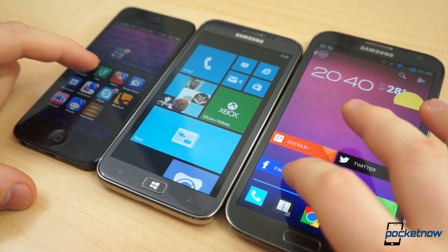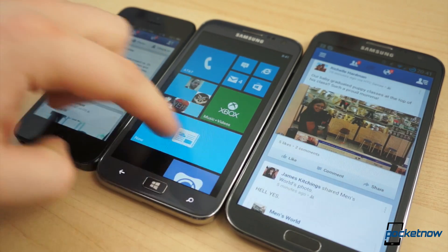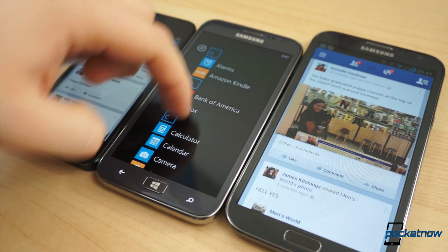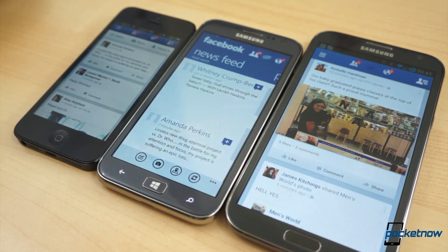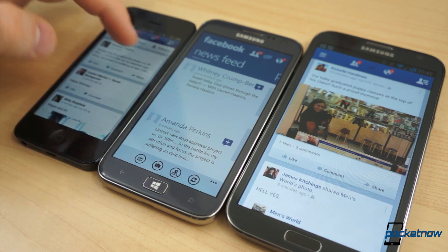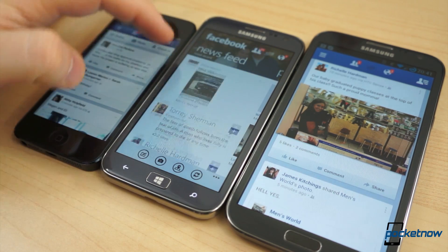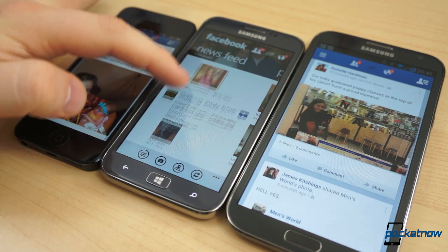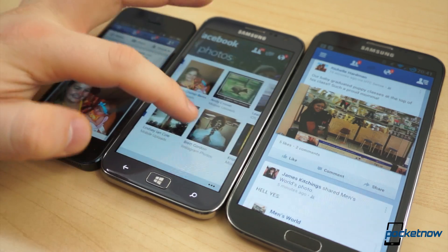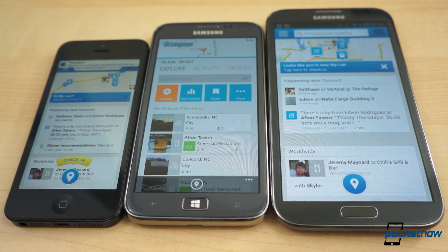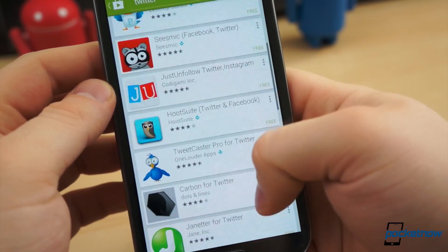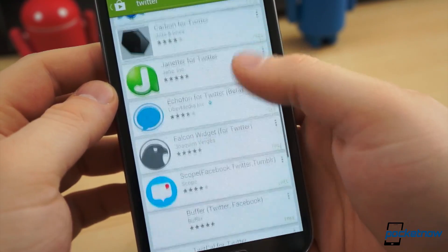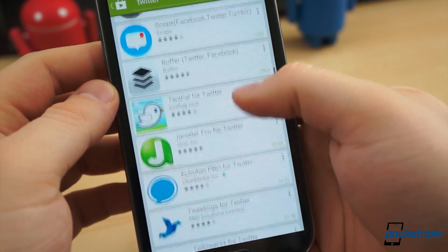When it comes to social media sites, there are tons of options. The Facebook application for iOS and Android was built by Facebook itself, but the Windows Phone Facebook application was made in-house by Microsoft. Still, it has most of the same features. And Foursquare, the location-based check-in network, has an official application on all three platforms, as does Twitter. For Twitter, there are ample third-party applications that allow some extended functionality on all platforms.